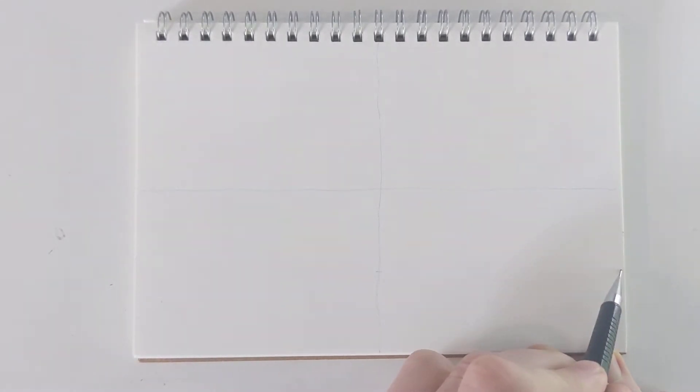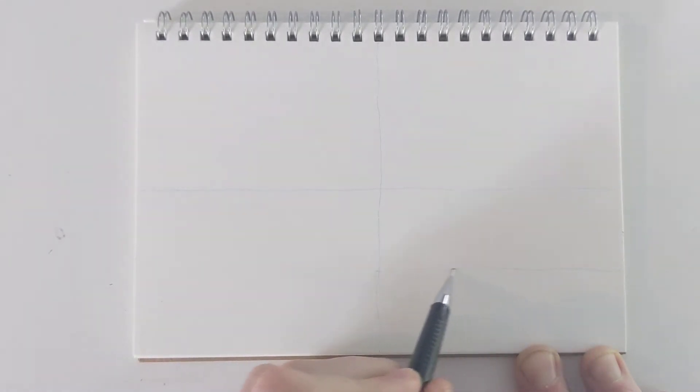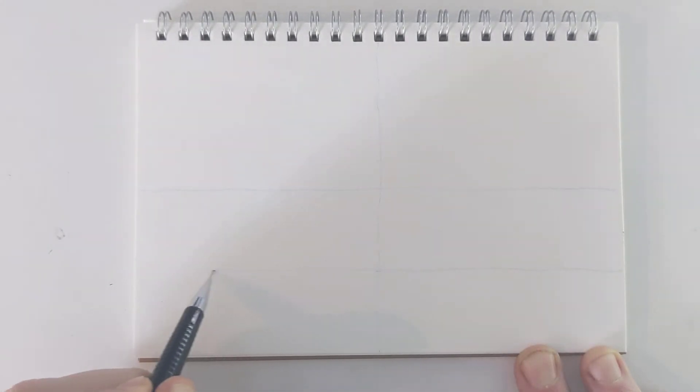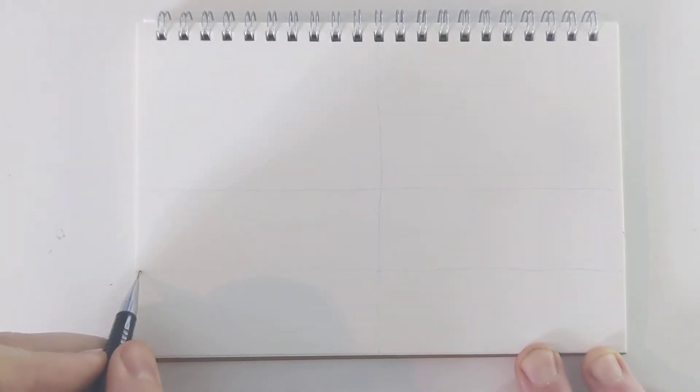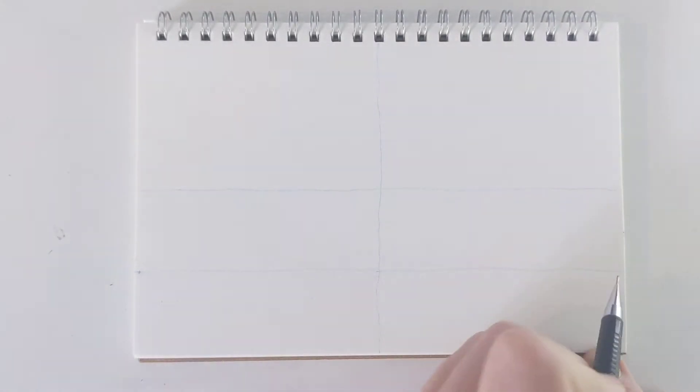I'm going to go about halfway down. And that's going to give me my two vanishing points.